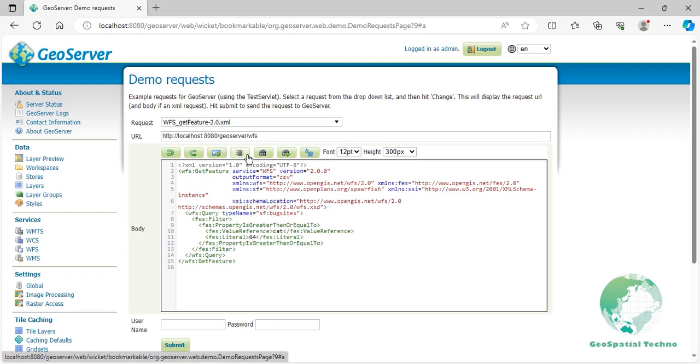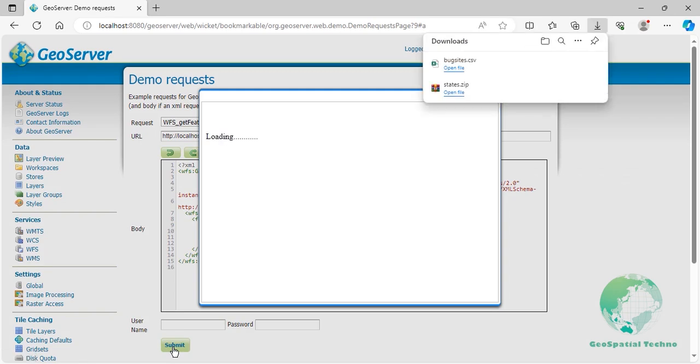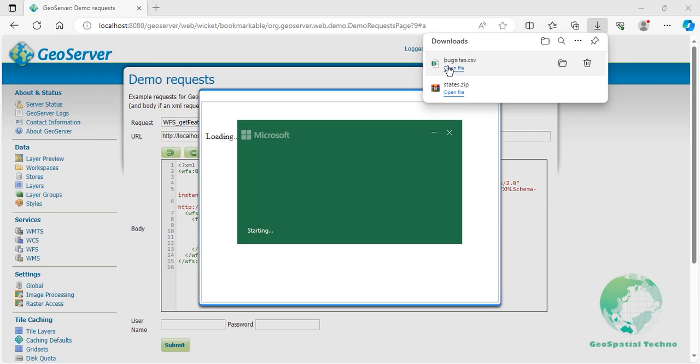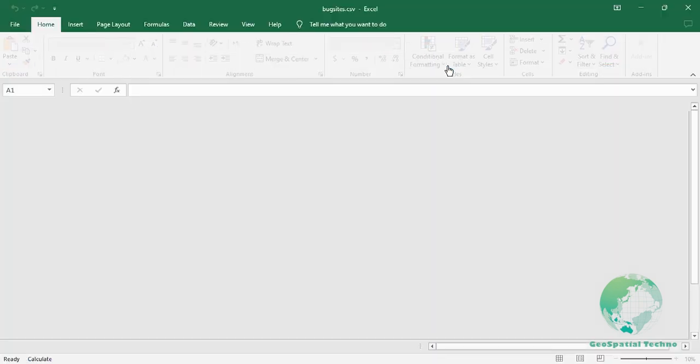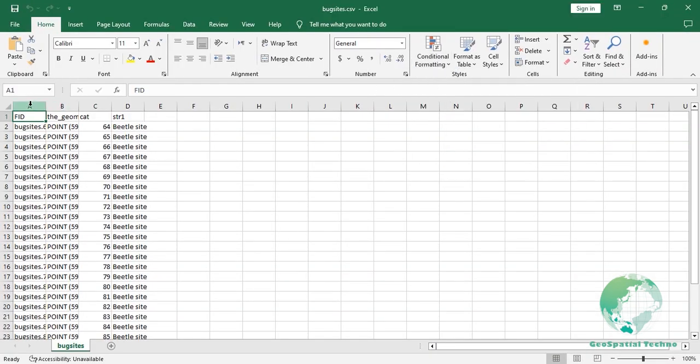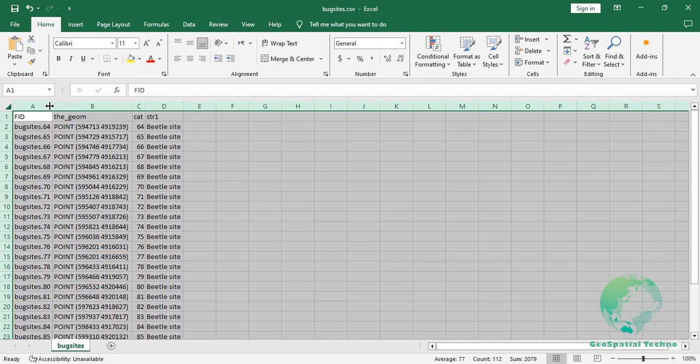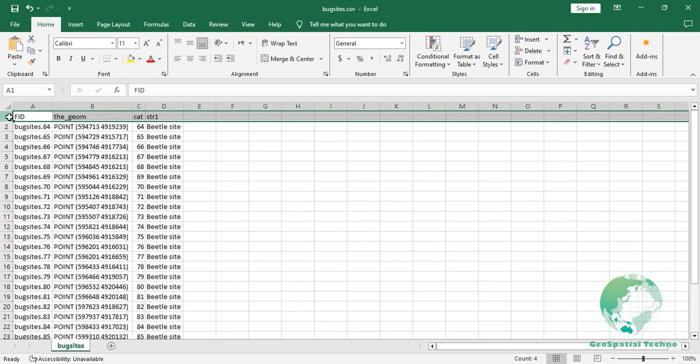Click the Submit button. In this example, we use the property is greater than or equal to filter to get all features in CSV format where the value of the cat attribute is greater than or equal to 64.